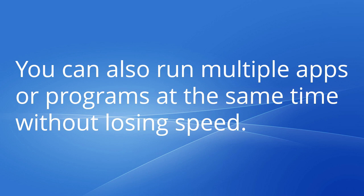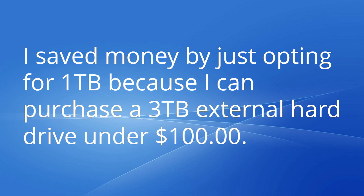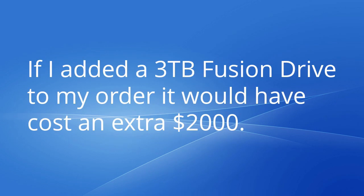You can also run multiple apps or programs at the same time without losing speed. I saved money by just opting for 1TB because I can purchase a 3TB external hard drive under $100. If I added a 3TB Fusion Drive to my order, it would have cost an extra $2,000.